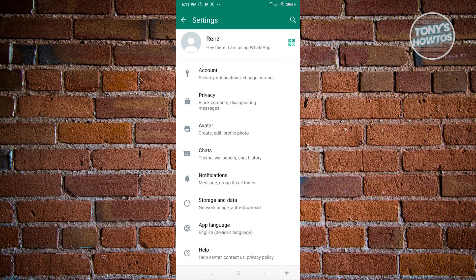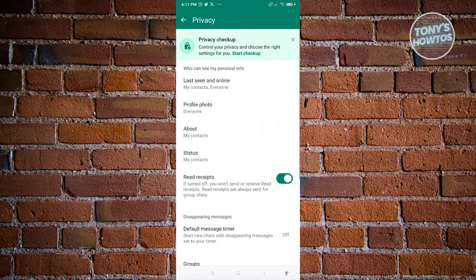Now under privacy we have the option to change last seen and online, profile photo, about, status, and read receipts. In this case we need to go to the about section.